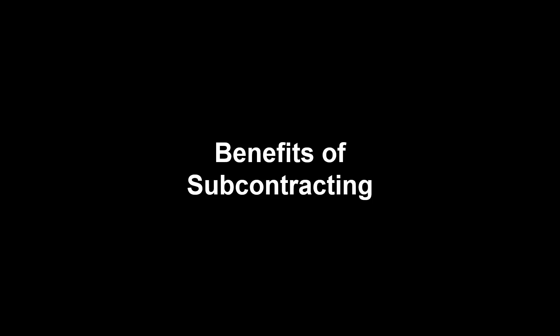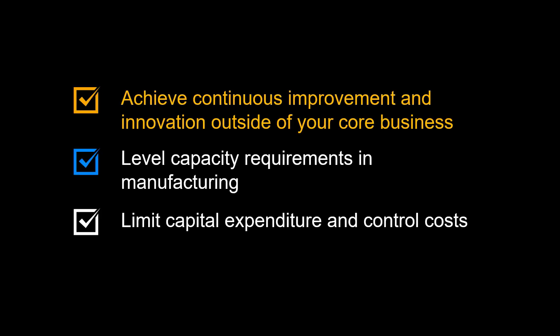We will start by examining the benefits to be achieved by using the subcontracting process. Achieve continuous improvement and innovation in areas outside of your core business by collaborating with specialist firms. You can also use subcontracting to level capacity requirements in manufacturing. Subcontracting also helps with limiting capital expenditure in manufacturing equipment and control costs.